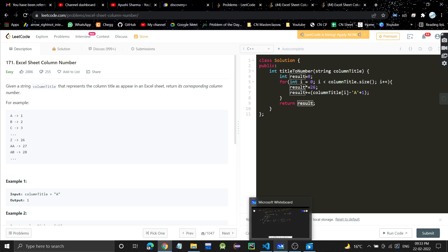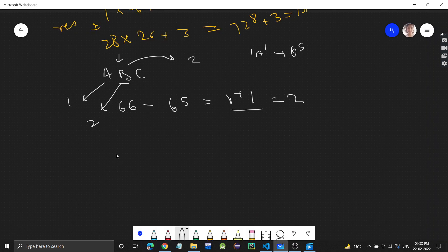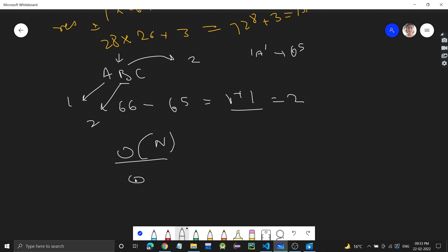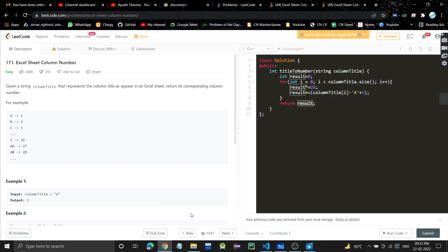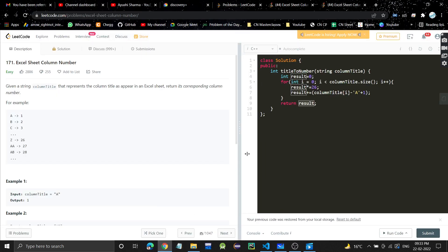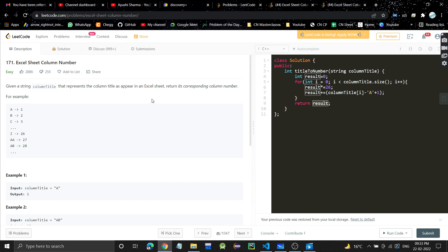The time complexity is O(n) where n is the length of the string, and the space complexity is O(1). The Java code will be in the description. Let me know if you have any doubts in the comment section. If you found the video helpful, please like it, subscribe to my channel, and I'll see you in the next video.